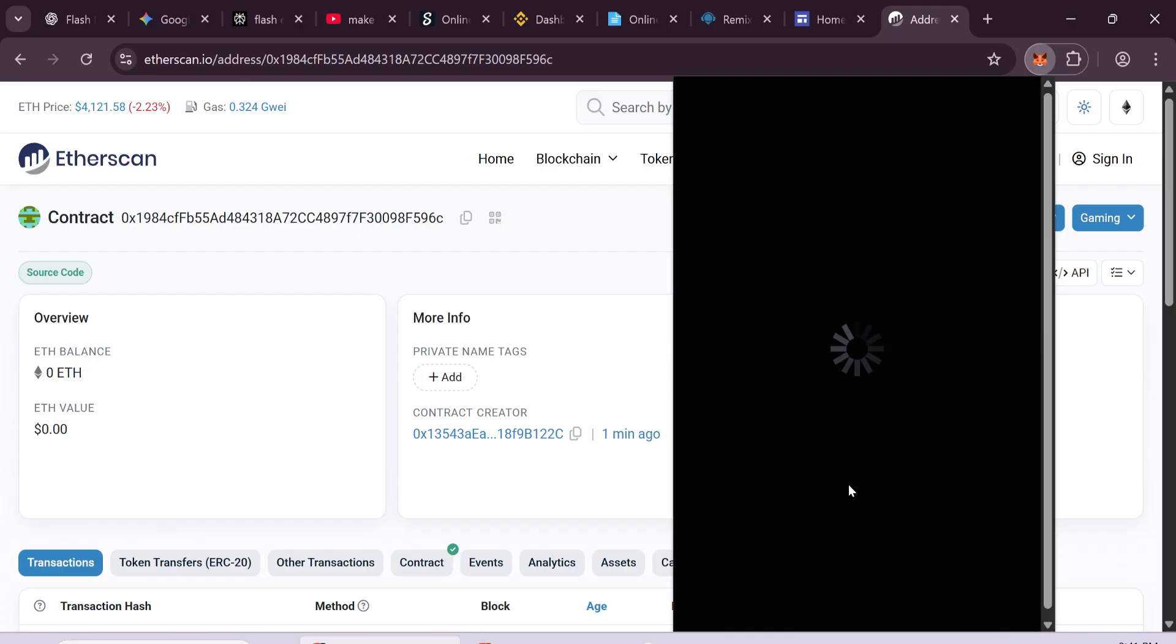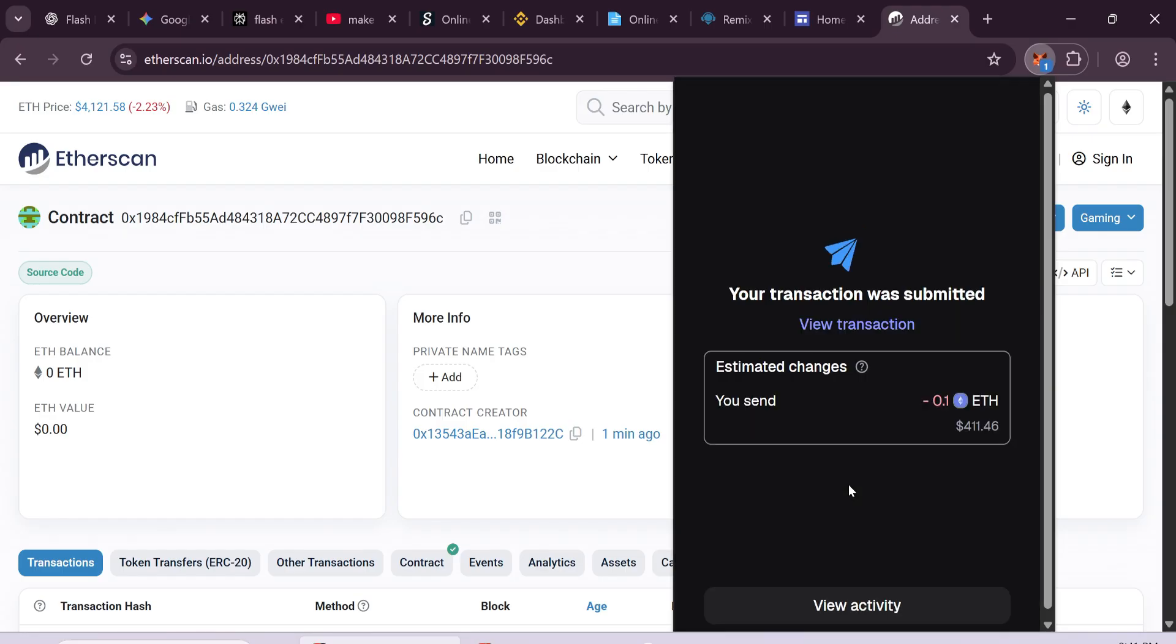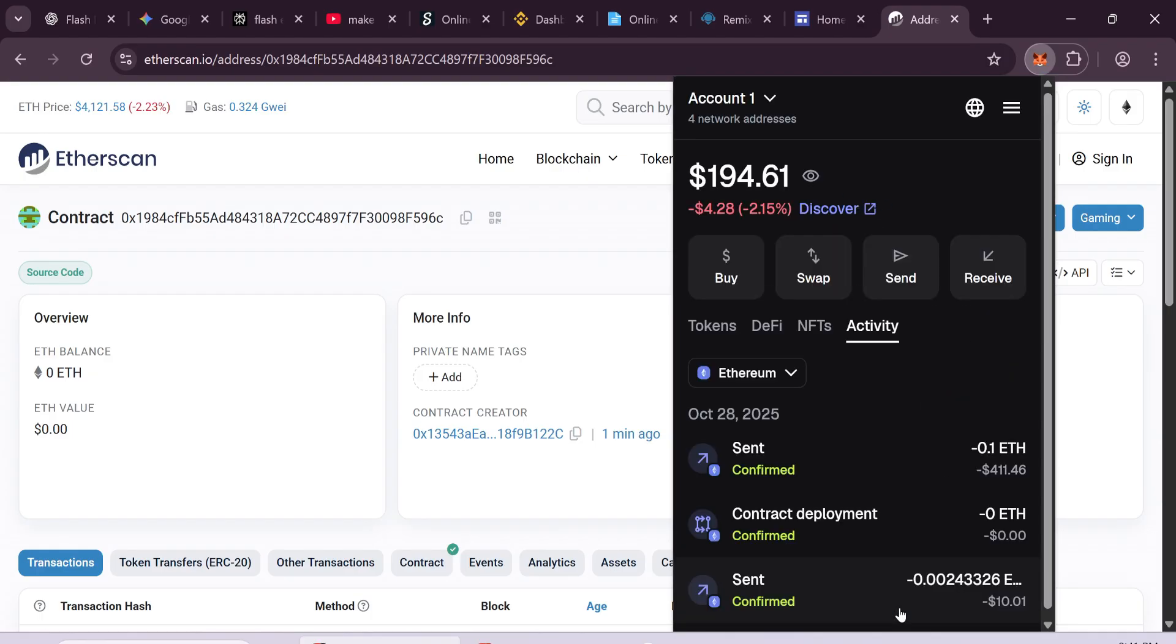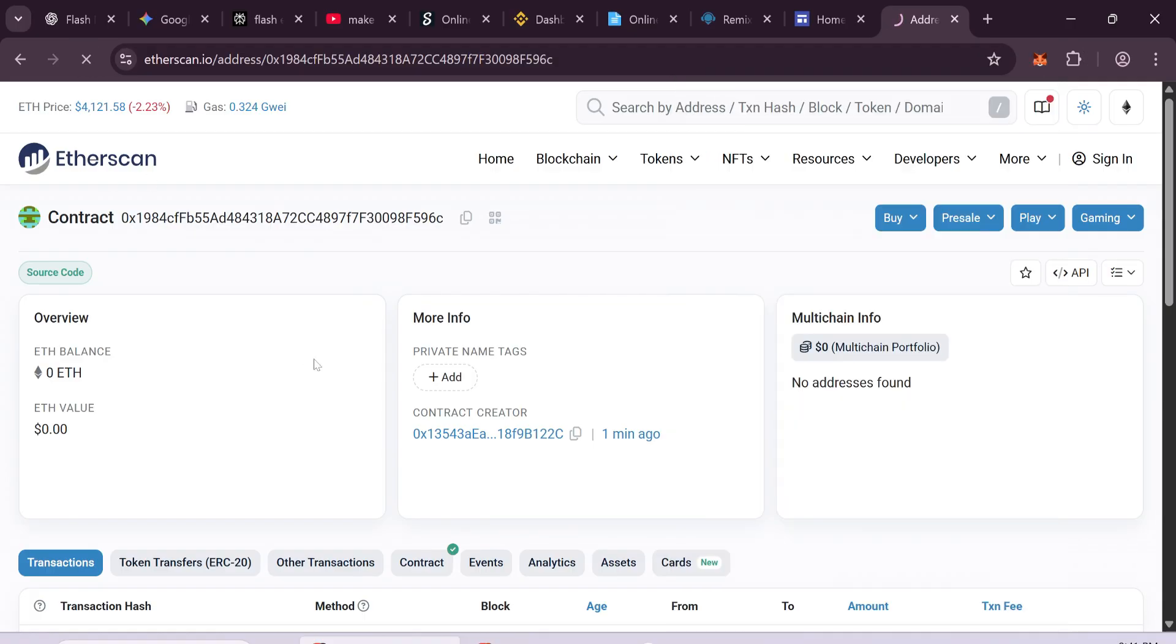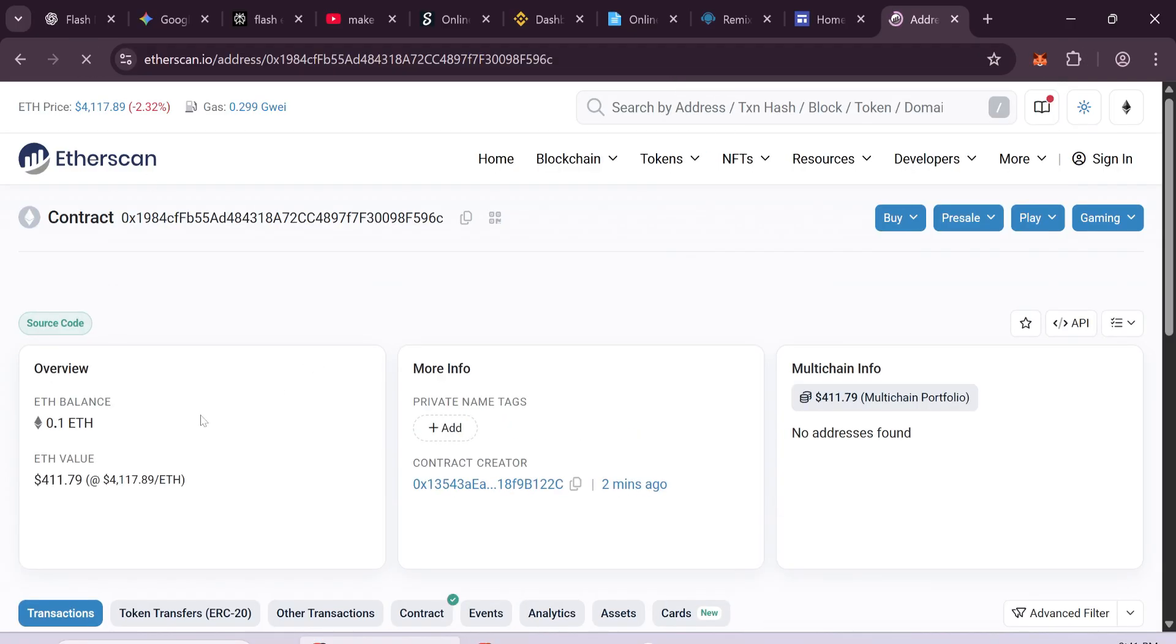Process the transaction. This normally takes a few seconds. Once the transaction is confirmed, your contract is funded and ready.